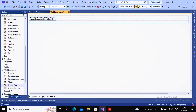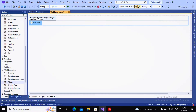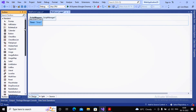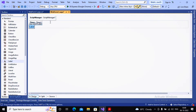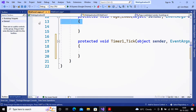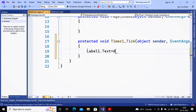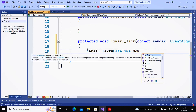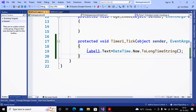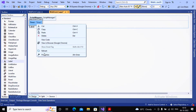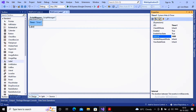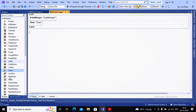Inside the UpdatePanel, I'm adding the Timer control and a Label — because only this panel needs to be updated. In the Tick event I write: Label1.Text = DateTime.Now.ToLongTimeString(). I then set the Timer's Interval property to 1,000 milliseconds, so the Tick event fires every one second and the label is updated. Outside the UpdatePanel I place a TextBox where the user can enter values.